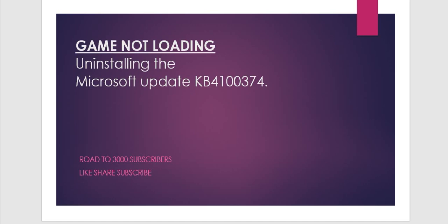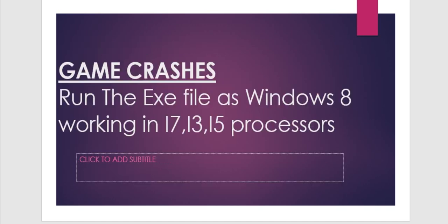might be chances that the game would not be loading. Make sure you turn off your updates and revert back your system update to a version lower than KB4100374. Moving on to the second